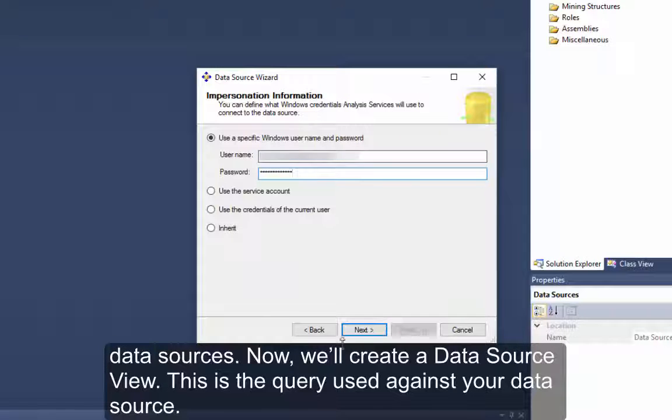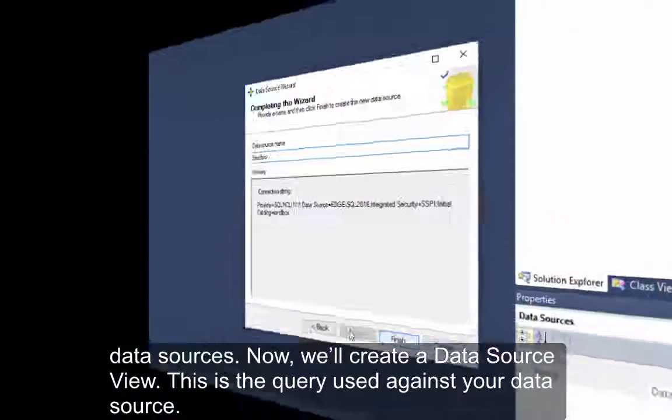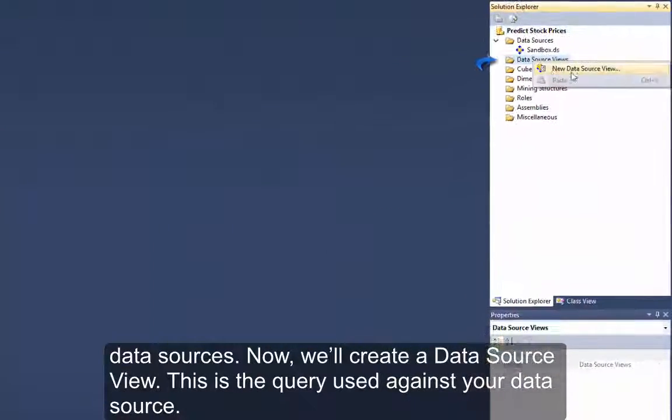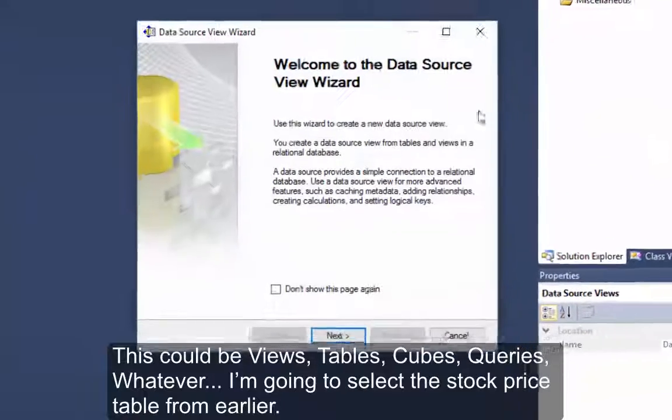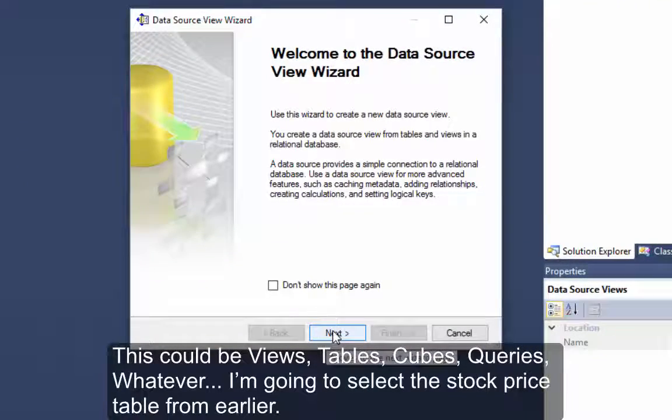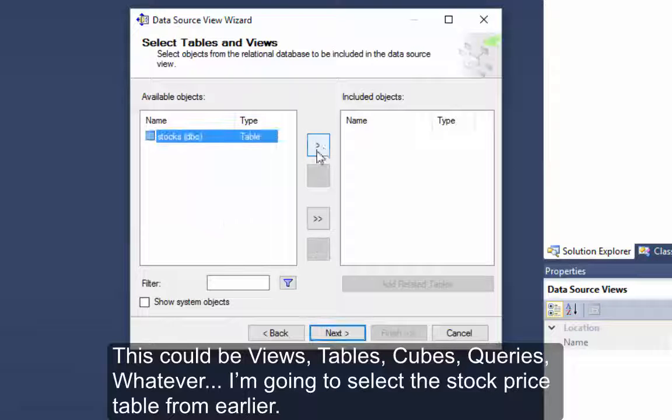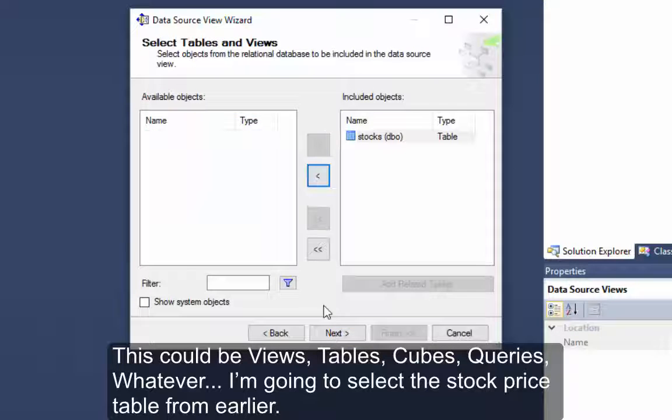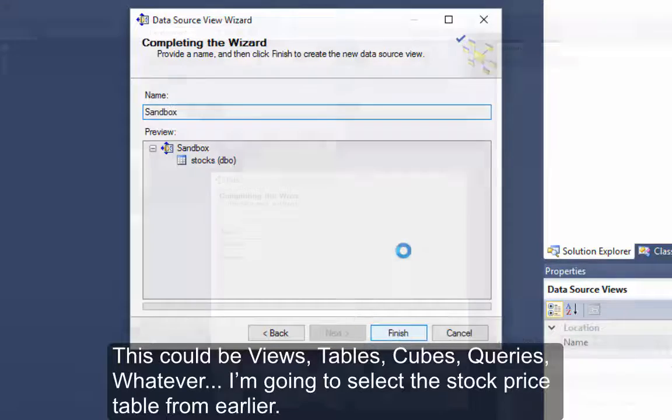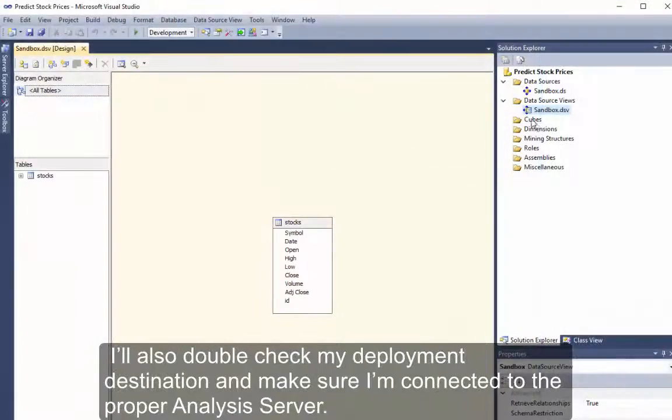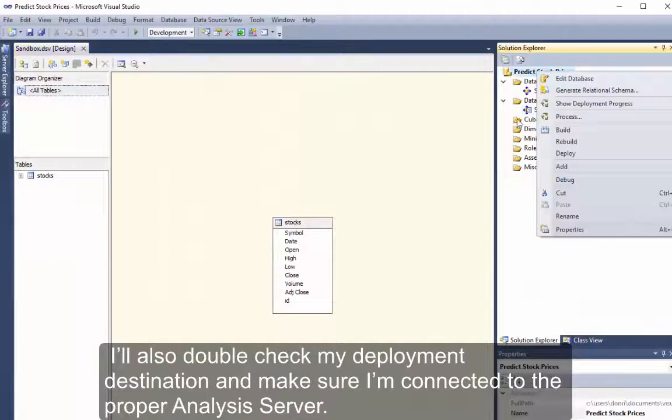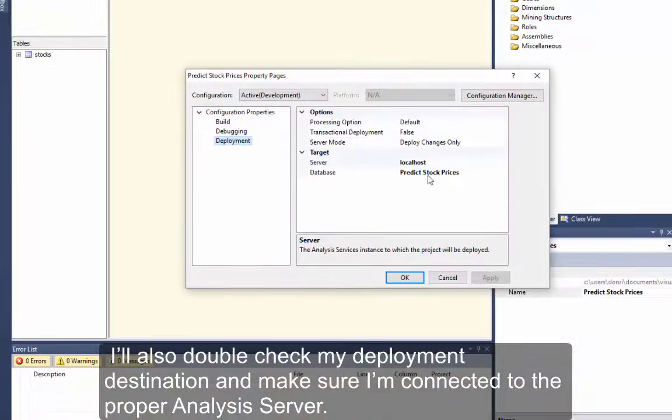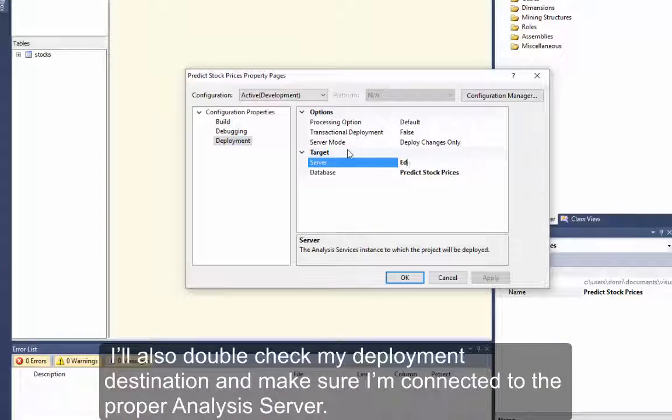Now we'll create a Data Source View. This is the query used against your data source. This could be views, tables, cubes, queries, whatever. I'm going to select the stock price table from earlier. I'll also double check my deployment destination and make sure I'm connected to the proper analysis server.